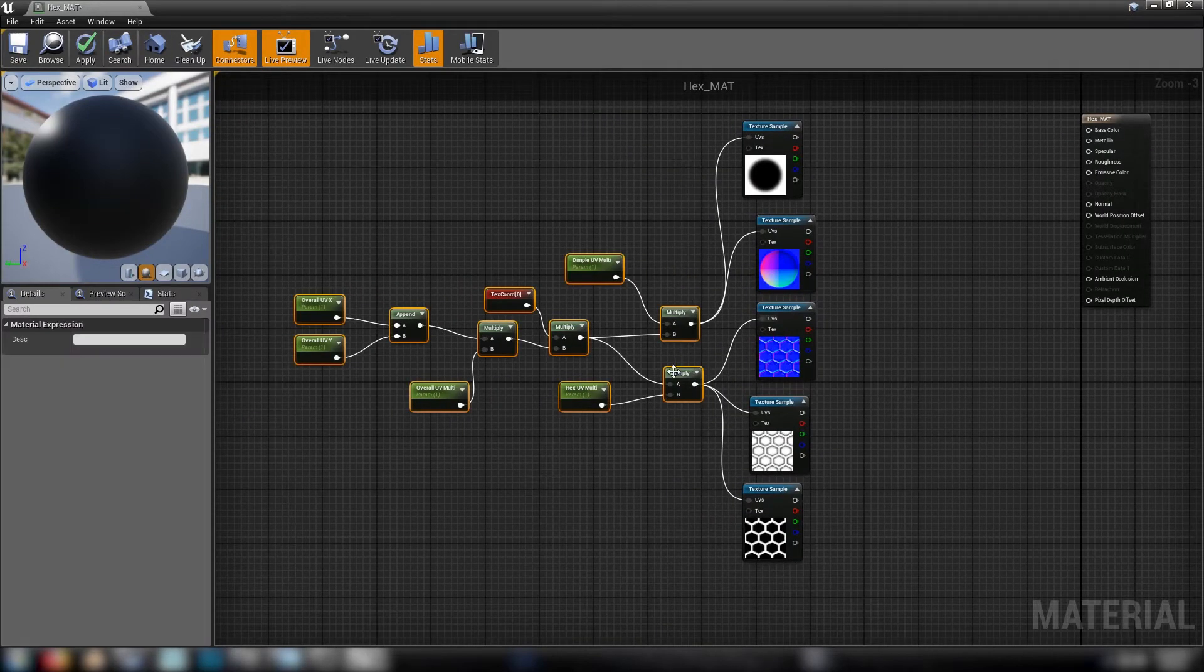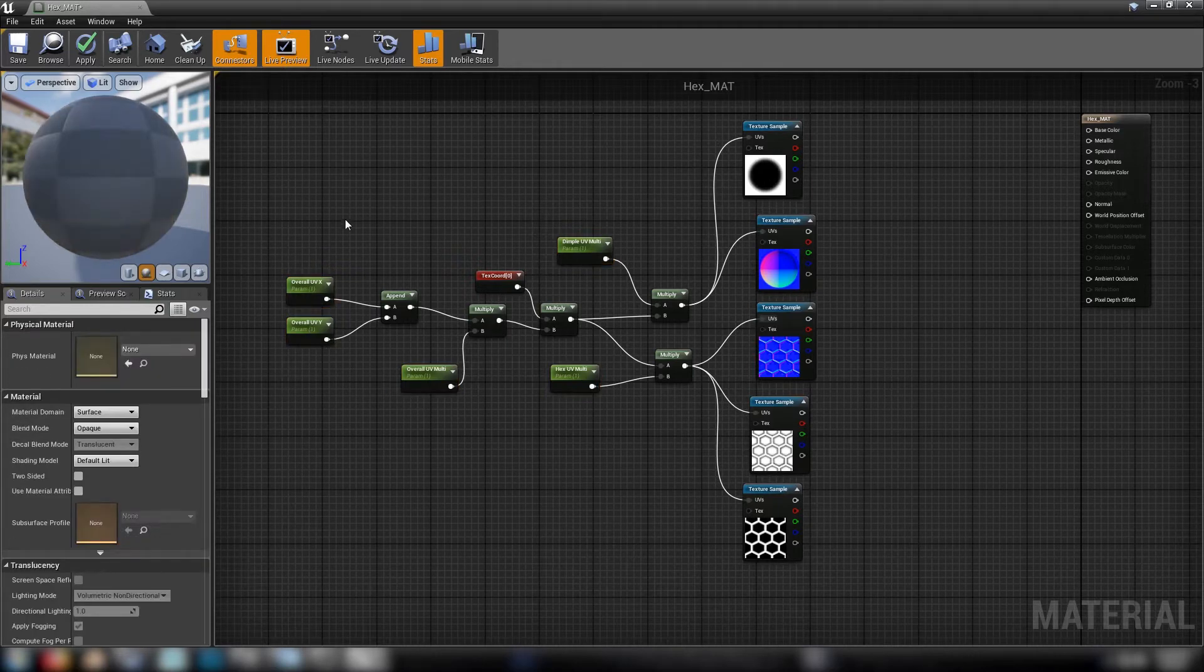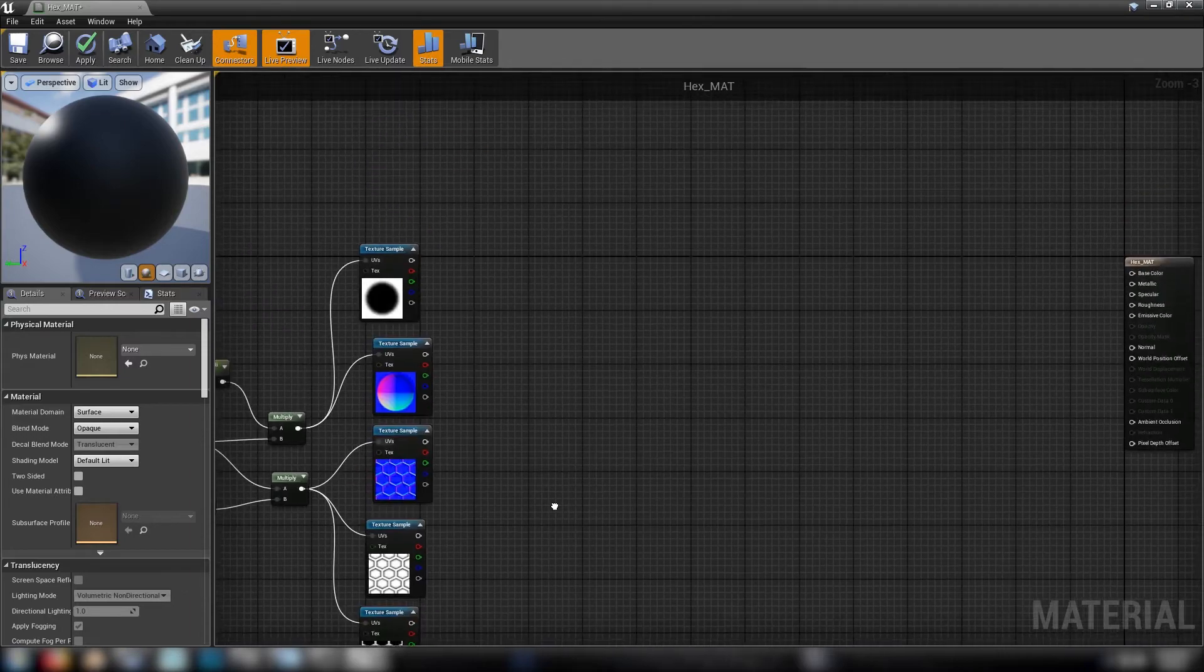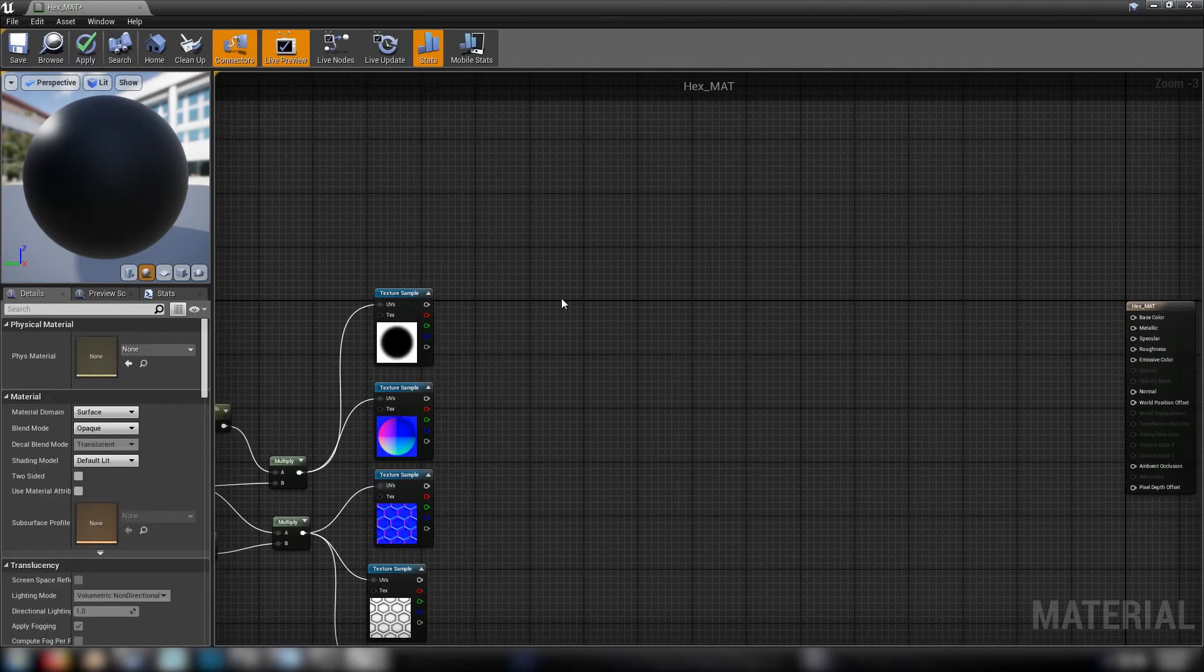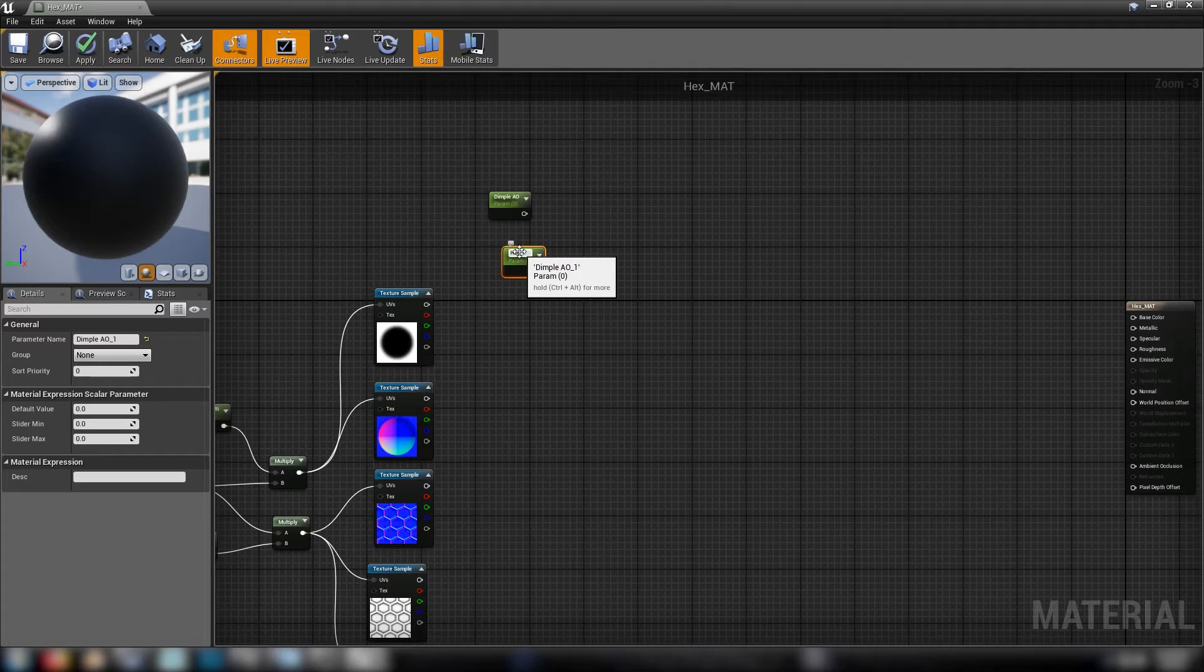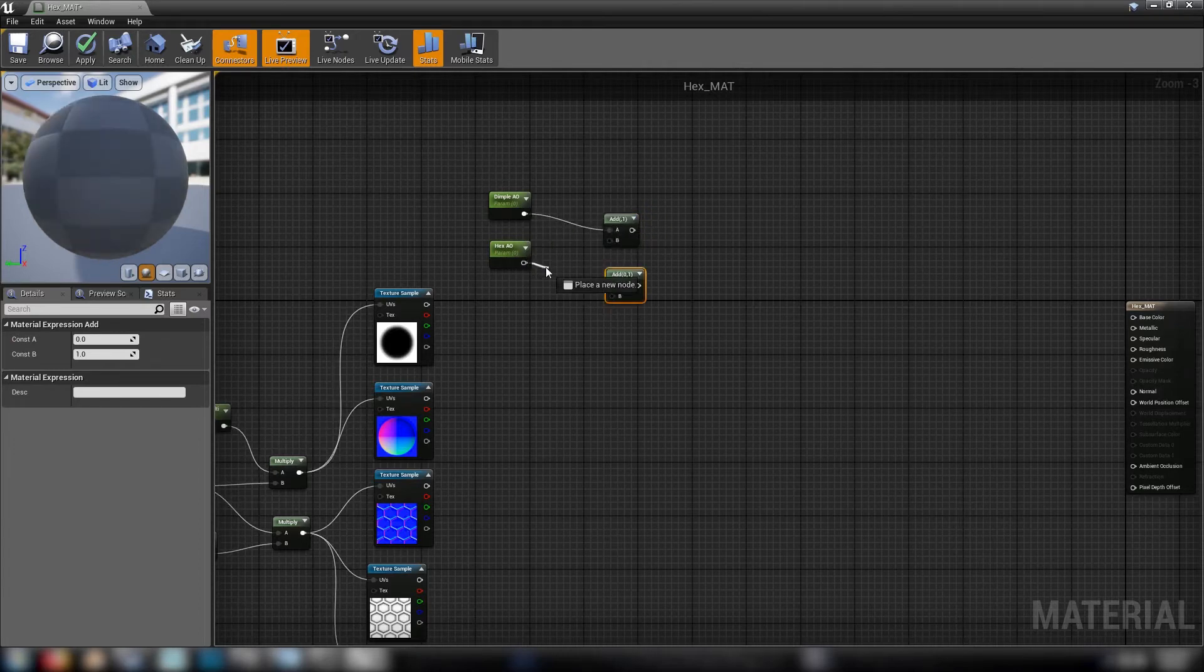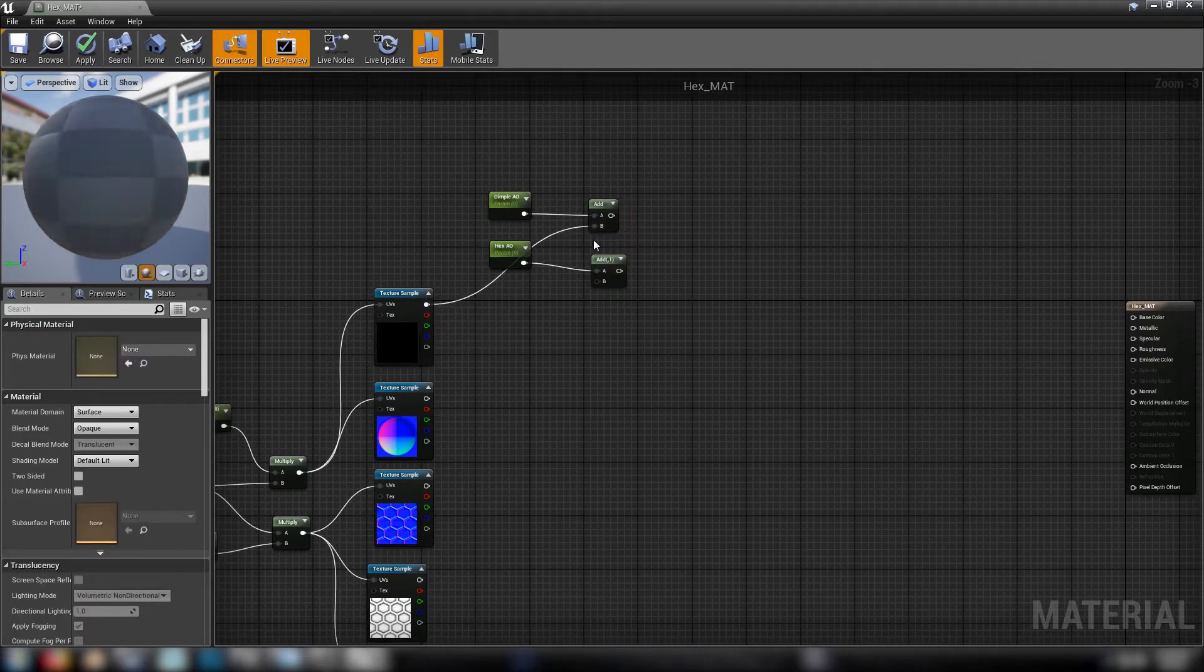All right cool so with our UVs all sorted out and we can even add these to their own group so that when we instance the material they appear in their own sort of category. So we'll give ourselves some space here. What should we do first? Let's start with our color. Well we'll start with our masks up so we know what we're dealing with. So we'll need some more scalars. We'll do some AO. So dimple AO and hex AO. So we'll add these to our AO materials. Our AO textures, the dimple and the hex.